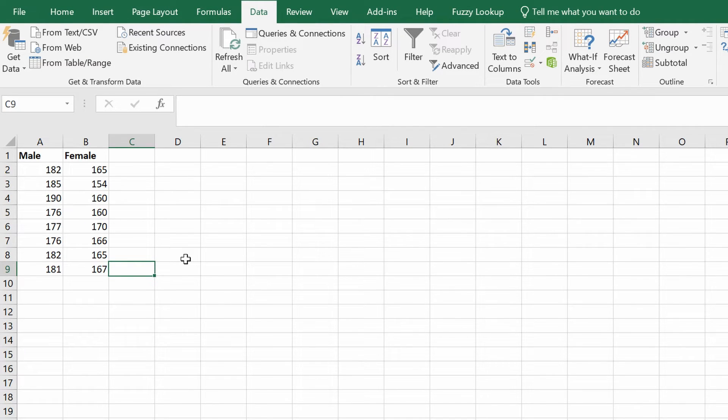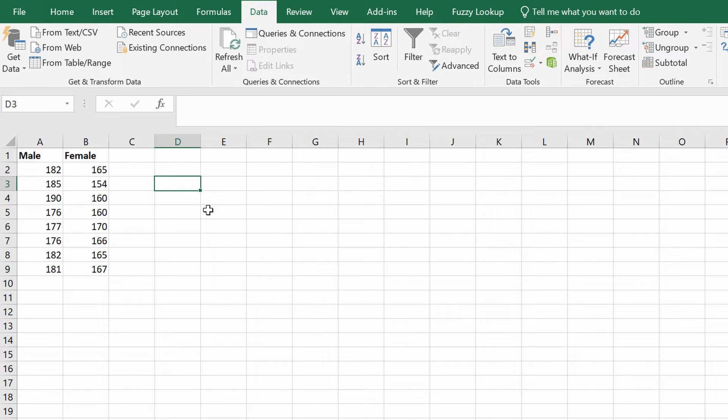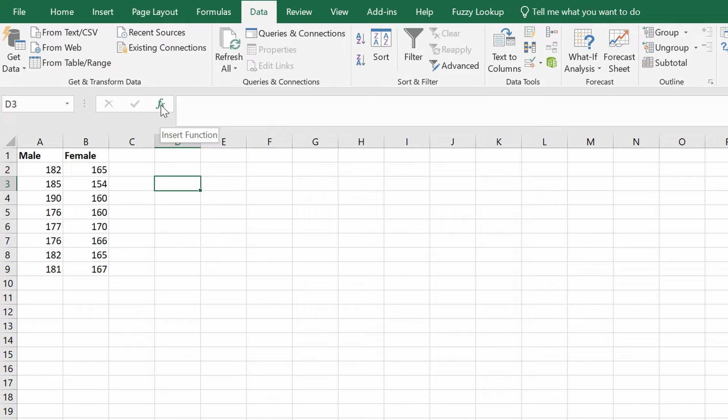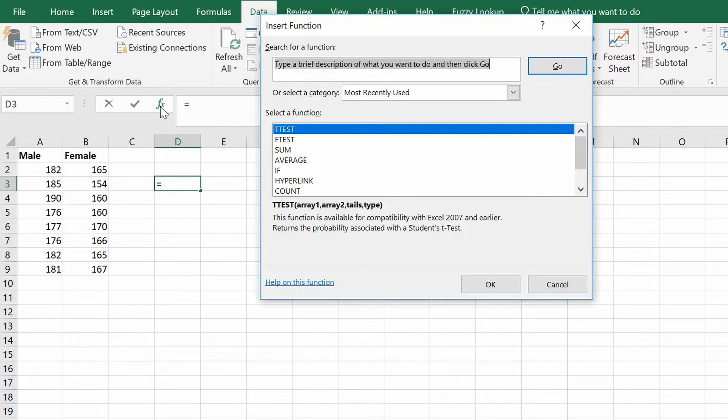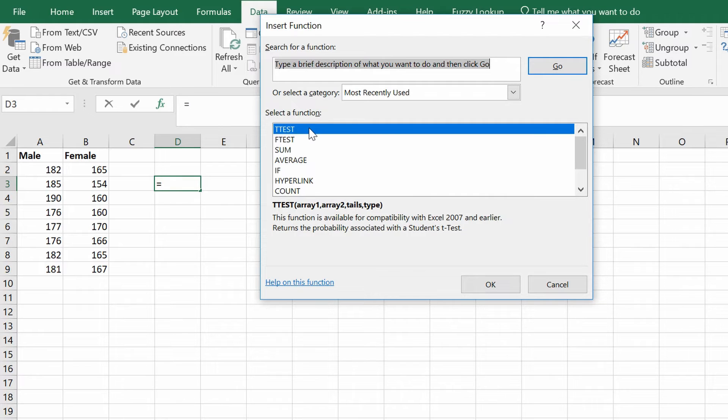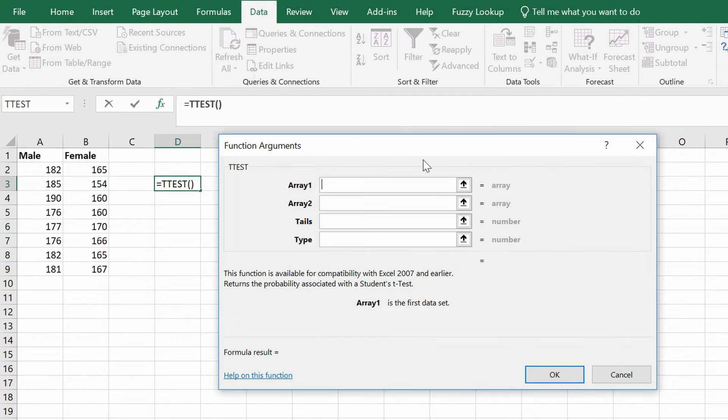To perform a t-test within Excel, firstly you want to click on an empty cell where you want the results to be displayed. The easiest way is to click on the Insert Function button found here. Then what you want to do in the list is find the function called TTEST, which is all one word, and then click OK.